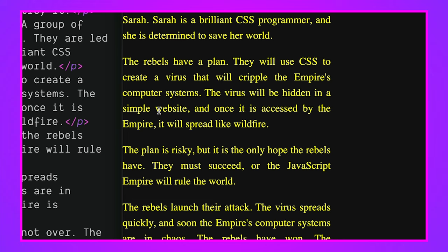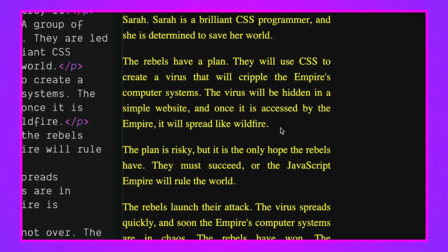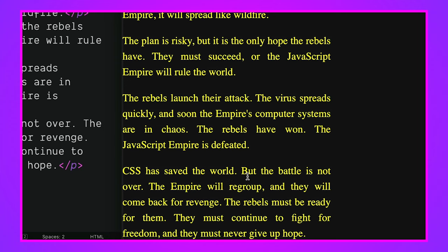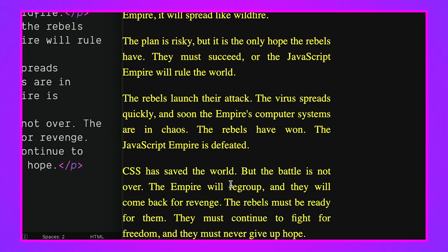But they will use CSS to create a virus that will cripple the empire's computer systems. That's just funny. Anyway, the virus will be hidden in a simple website. And once it's accessed by the empire, it will spread like wildfire. The plan is risky. Anyway, CSS saves the world. But because it's a Bard created AI thing, of course, it's going to be happy ending.